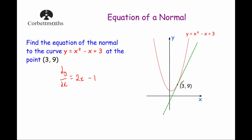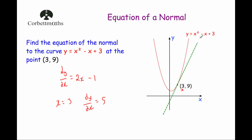So we've got the point (3, 9), and we want to find the gradient of the tangent at that point. We know that x is equal to 3, so we're going to substitute 3 into dy/dx. When x equals 3, dy/dx equals 2 times 3 is 6, minus 1 is 5. So the gradient of the tangent at the point (3, 9) is equal to 5 — so m equals 5.